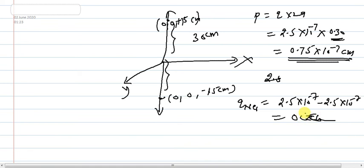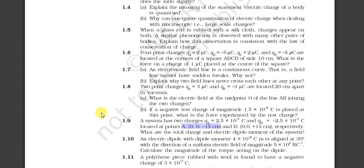So the total charge is 0 coulomb and the dipole moment is 7.5 × 10⁻⁸ coulomb meter. That is the answer to question 9. Now we will go to question number 10, which is the last question for this video.